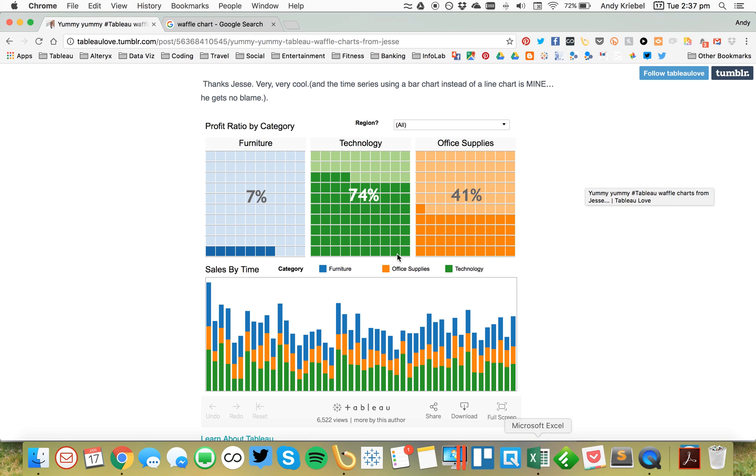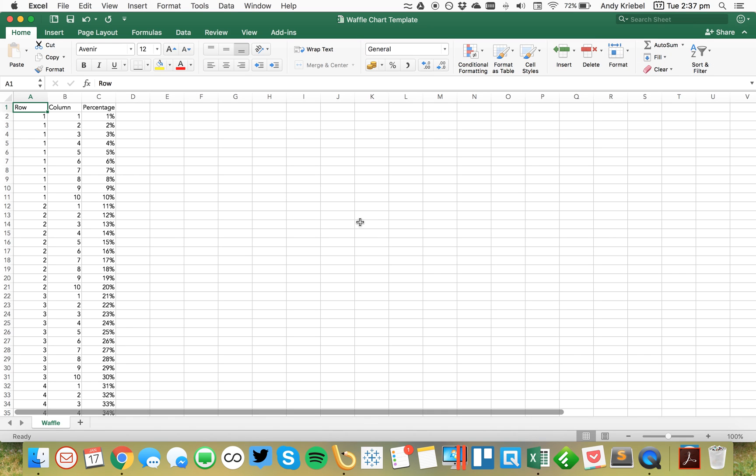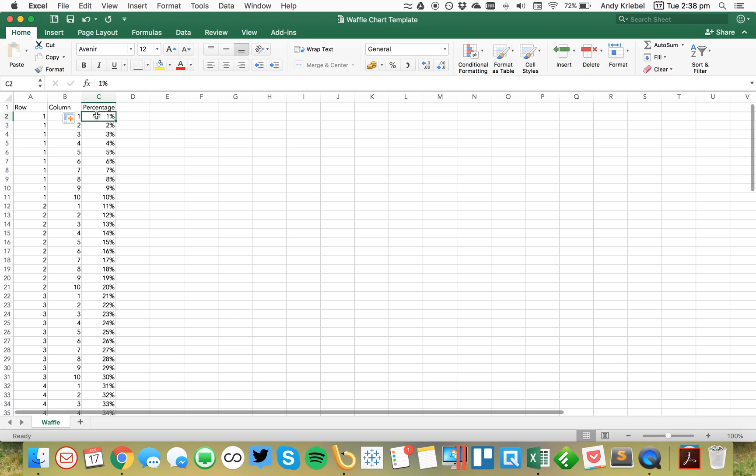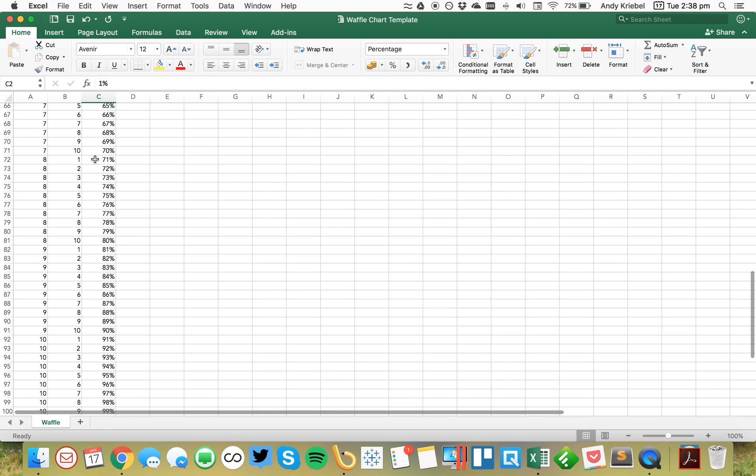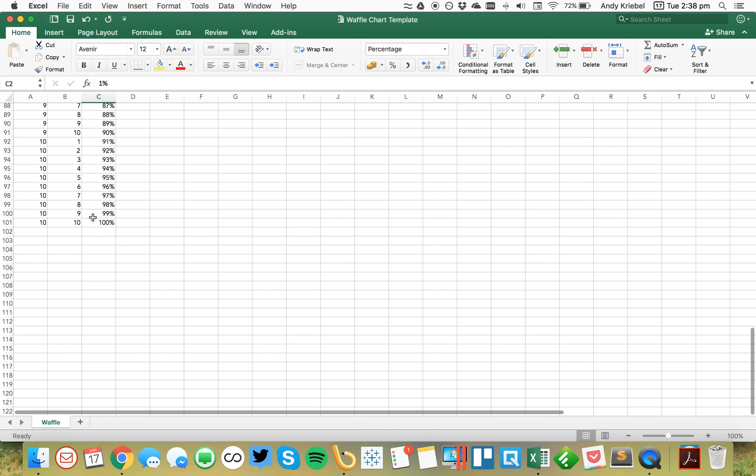To start, I've created an Excel spreadsheet that basically creates a grid, a 10 by 10 grid, and assigns a percentage to each one of the squares that we're going to come up with. So square one in row one column one is one percent, all the way down to ten and ten, which is a hundred percent.